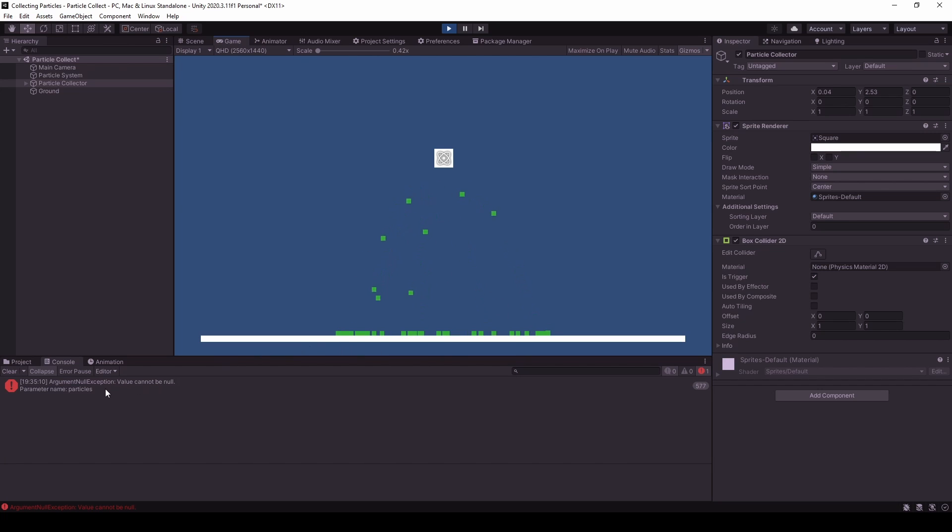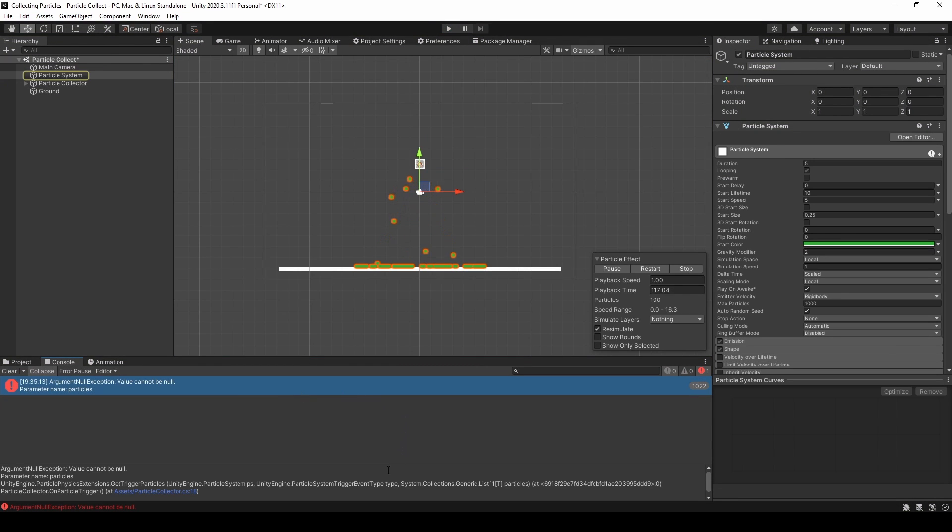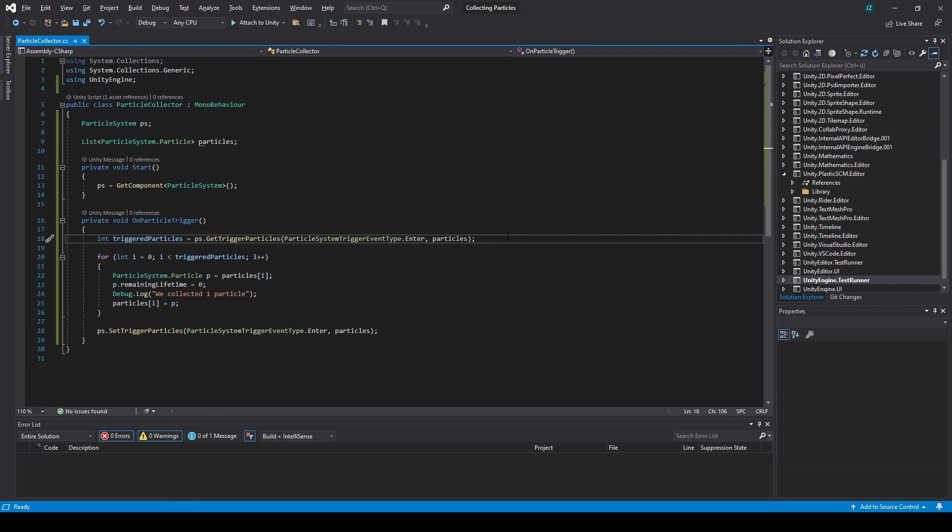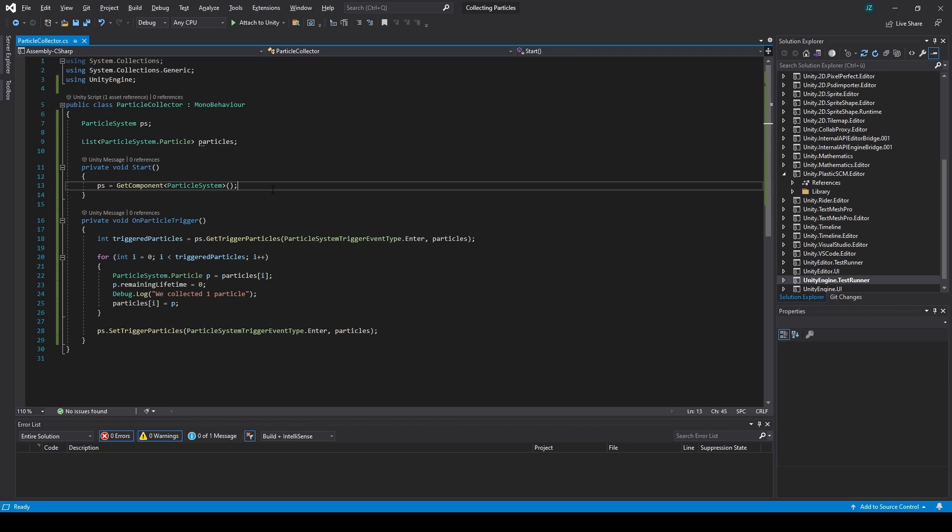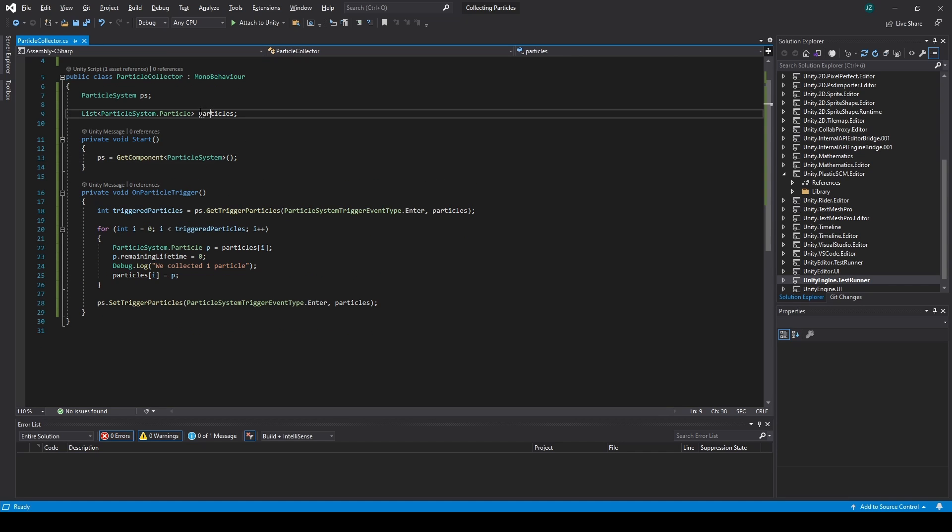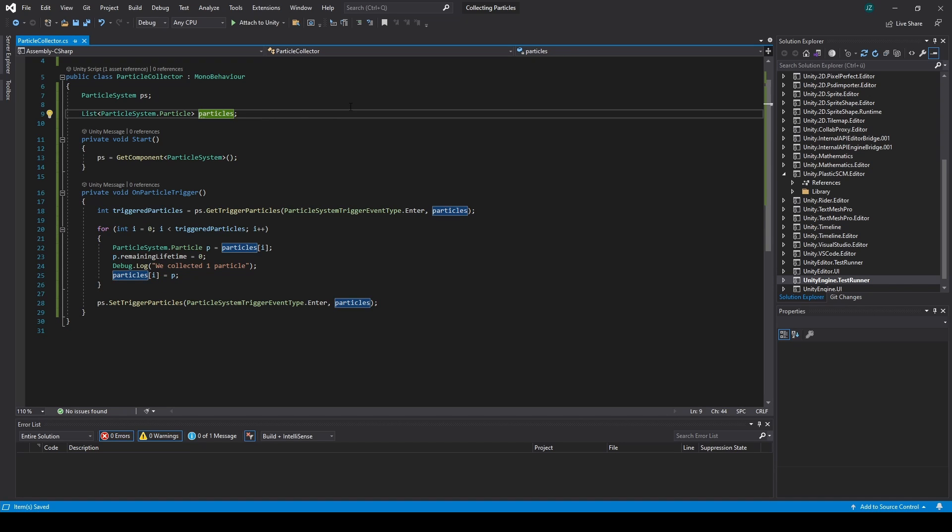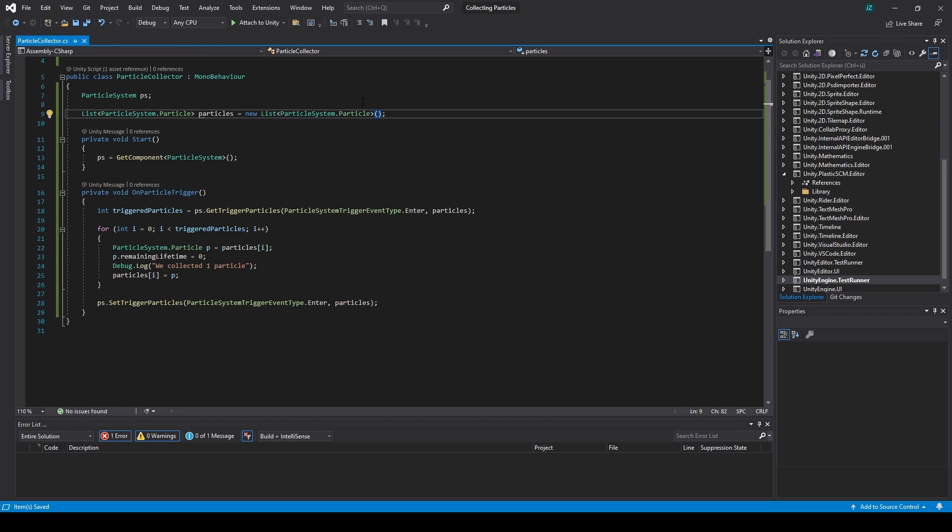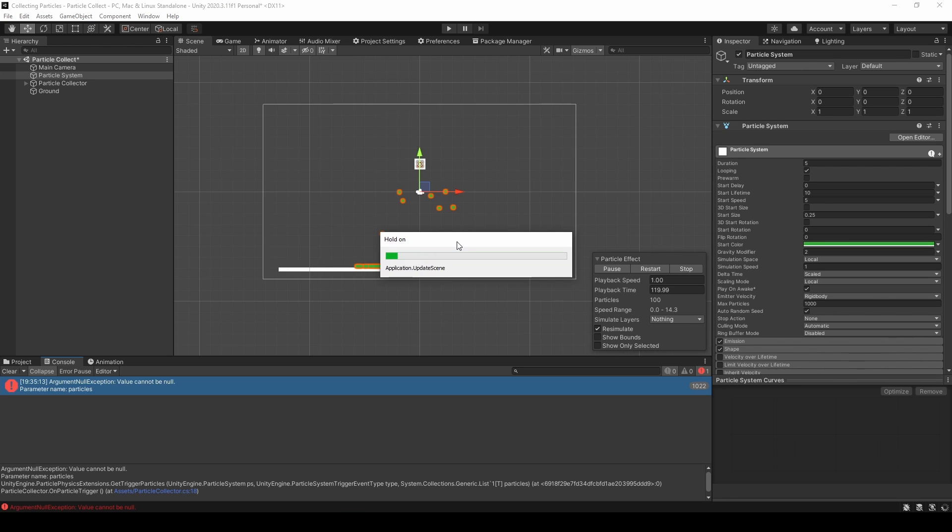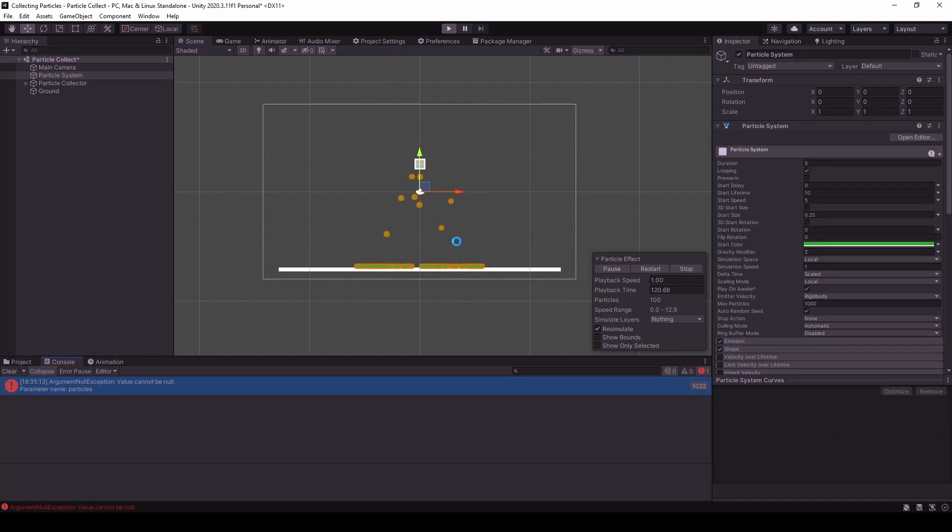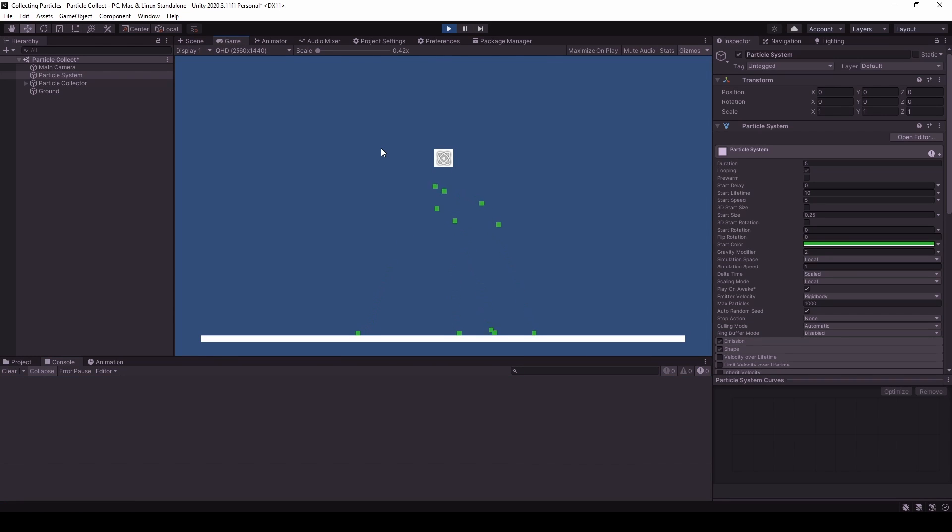So right now it says value cannot be null. Let's see what's wrong here. So the reason for that is that this particles aren't even set. It's equal to a new list, maybe. Maybe that helps. Yeah.